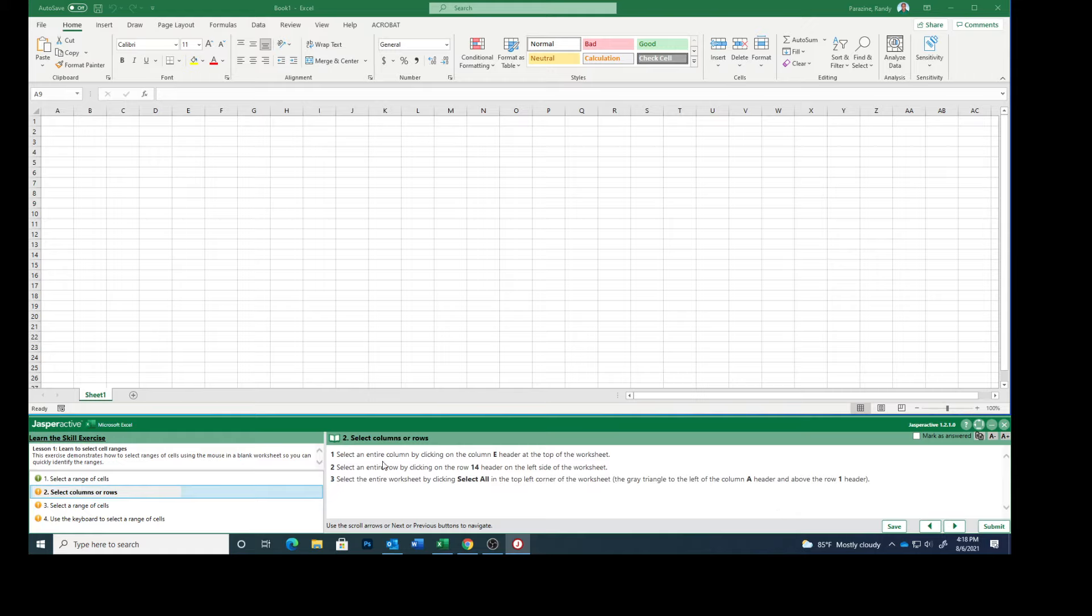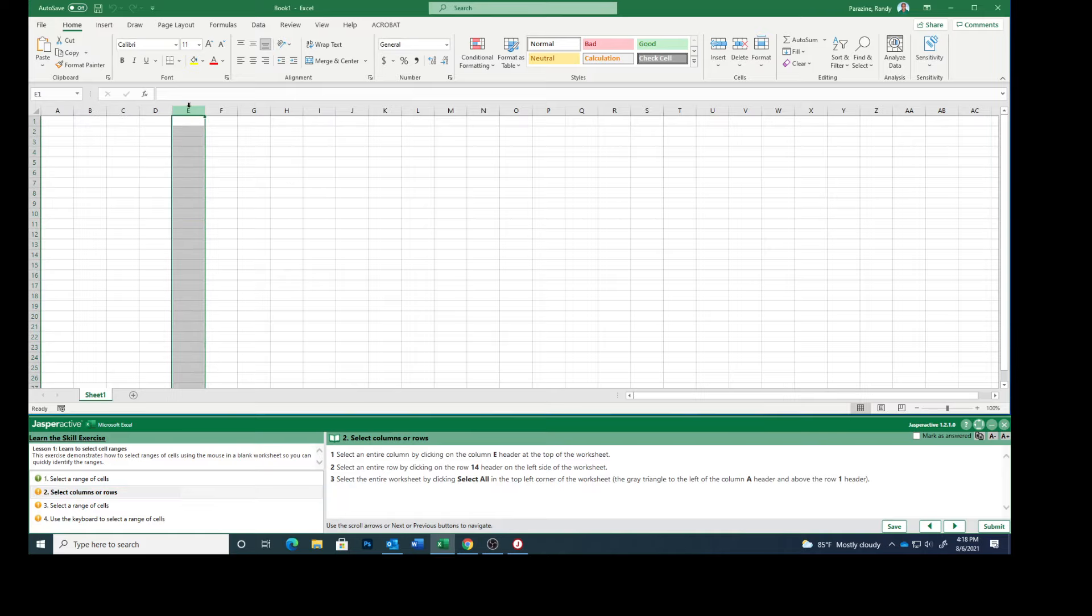Select an entire column by clicking on the column E header at the top of the worksheet. So if you just click on that E, you can see that the entire column is selected.